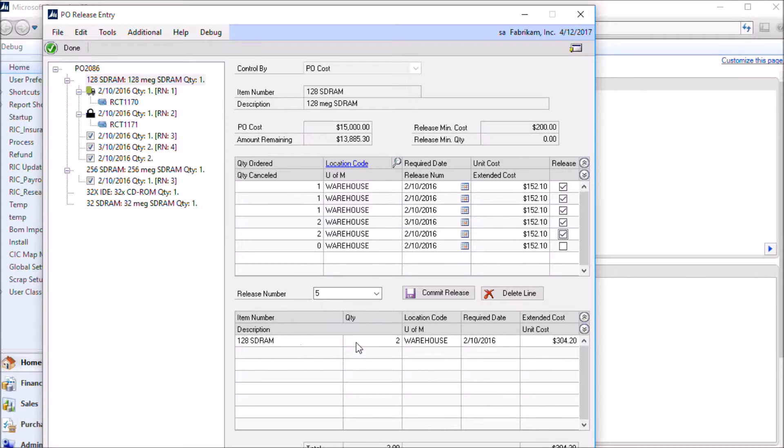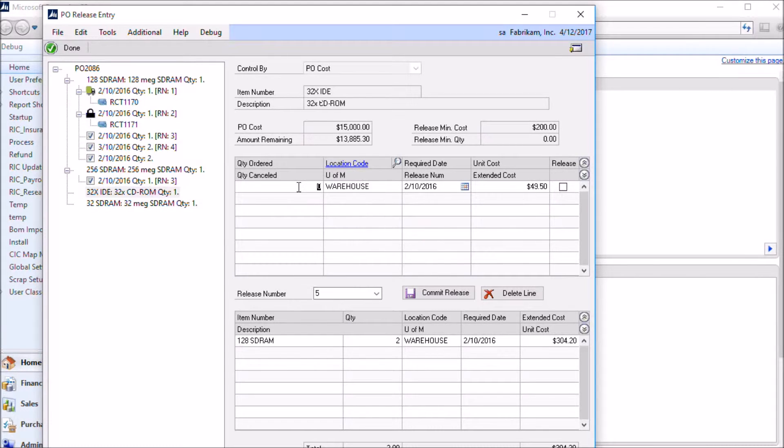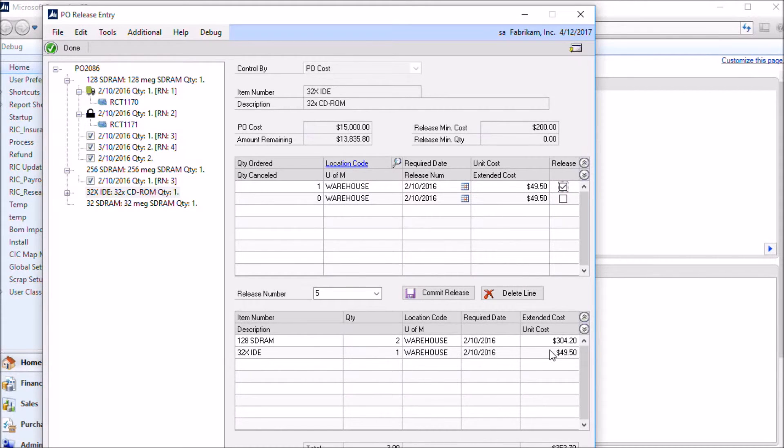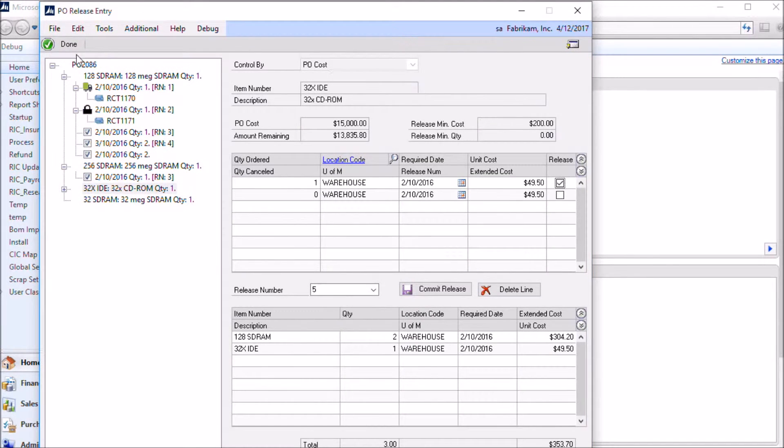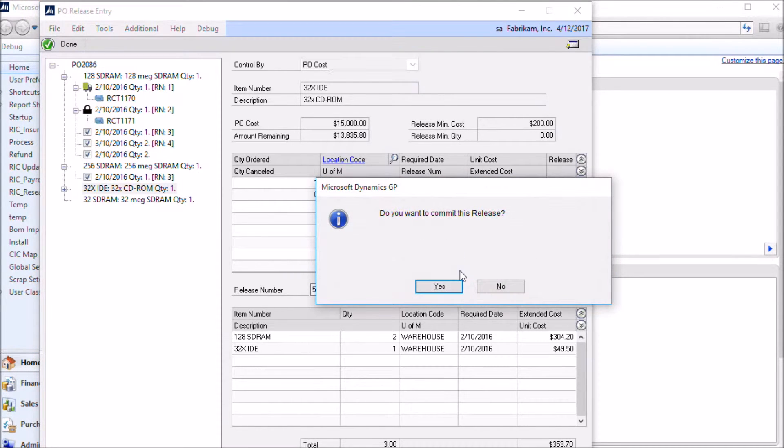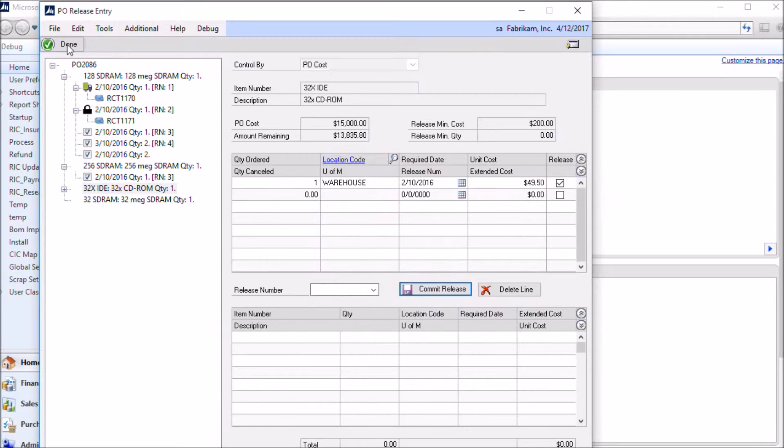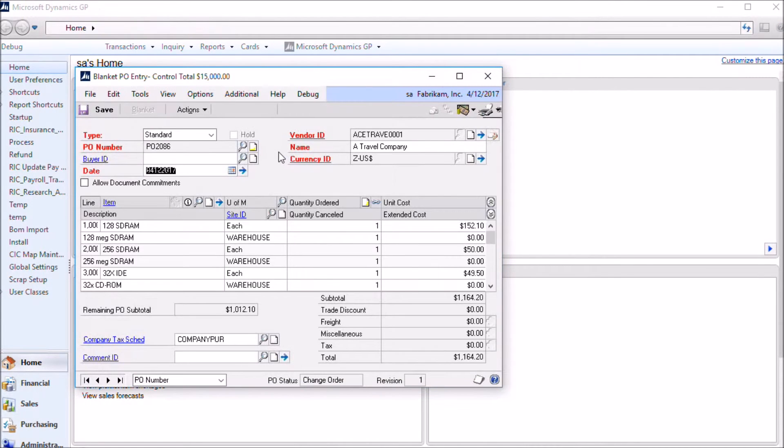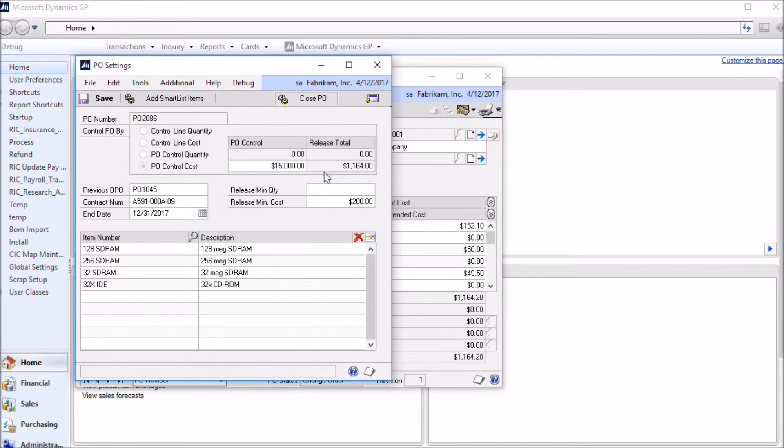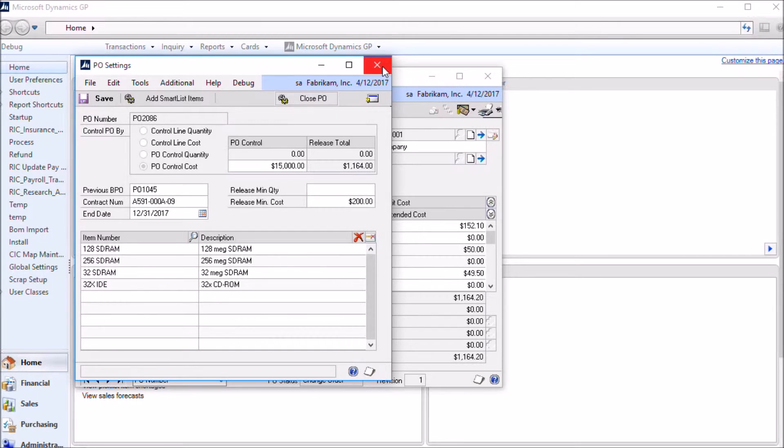To add additional items to a release, so we'll come over here, we'll create another planned release for 32X IDE. And if you mark that, that also shows up down here on the bottom. If we try to get out of the window at this point, it'll give us a warning that we haven't committed this release. At that point, we either need to commit the release or cancel it. So you commit the release and come back to the PO. If we go into the PO settings window, you can see now that this release total is showing us the total number of releases that we've created.